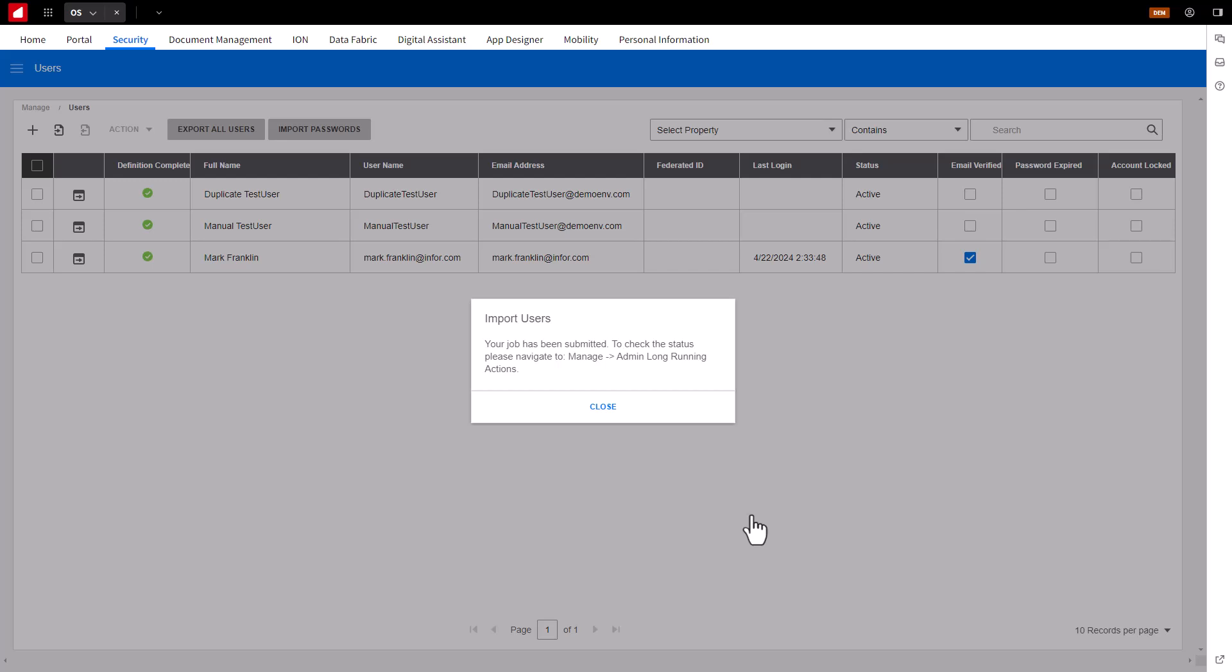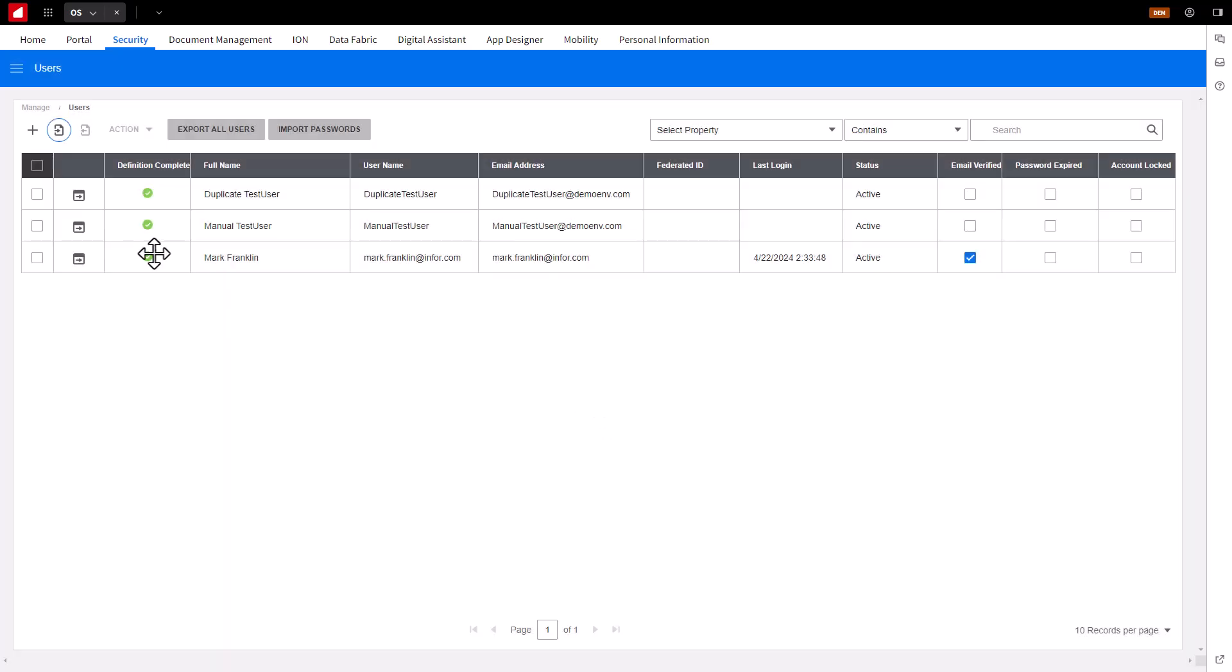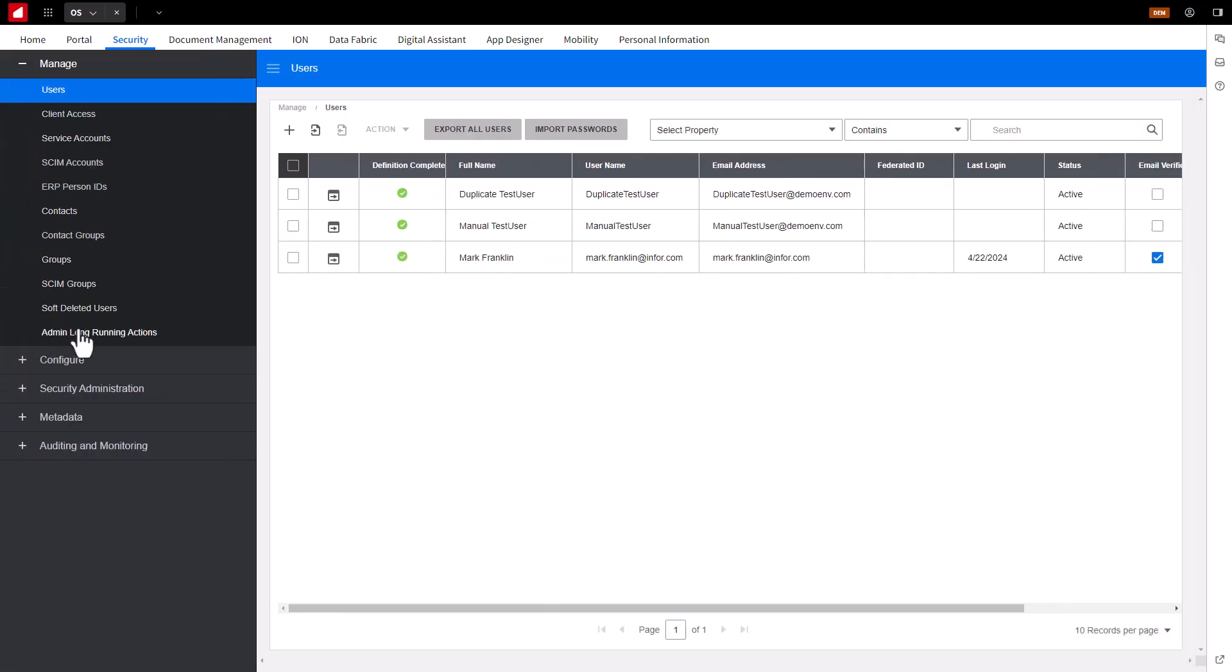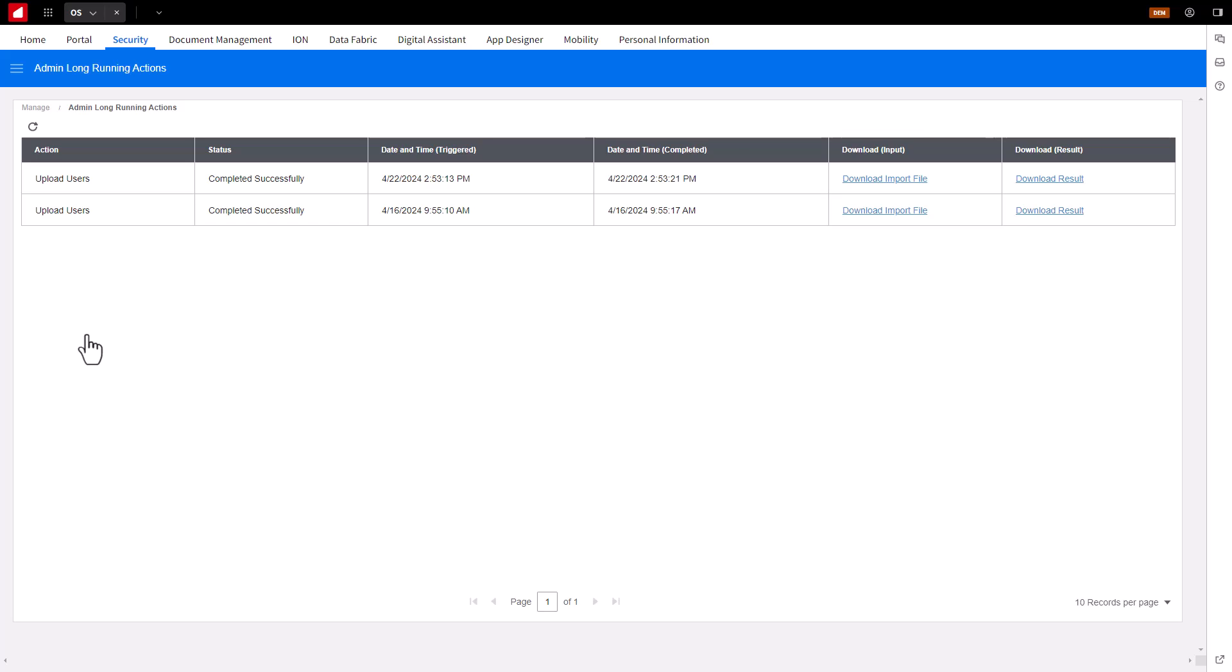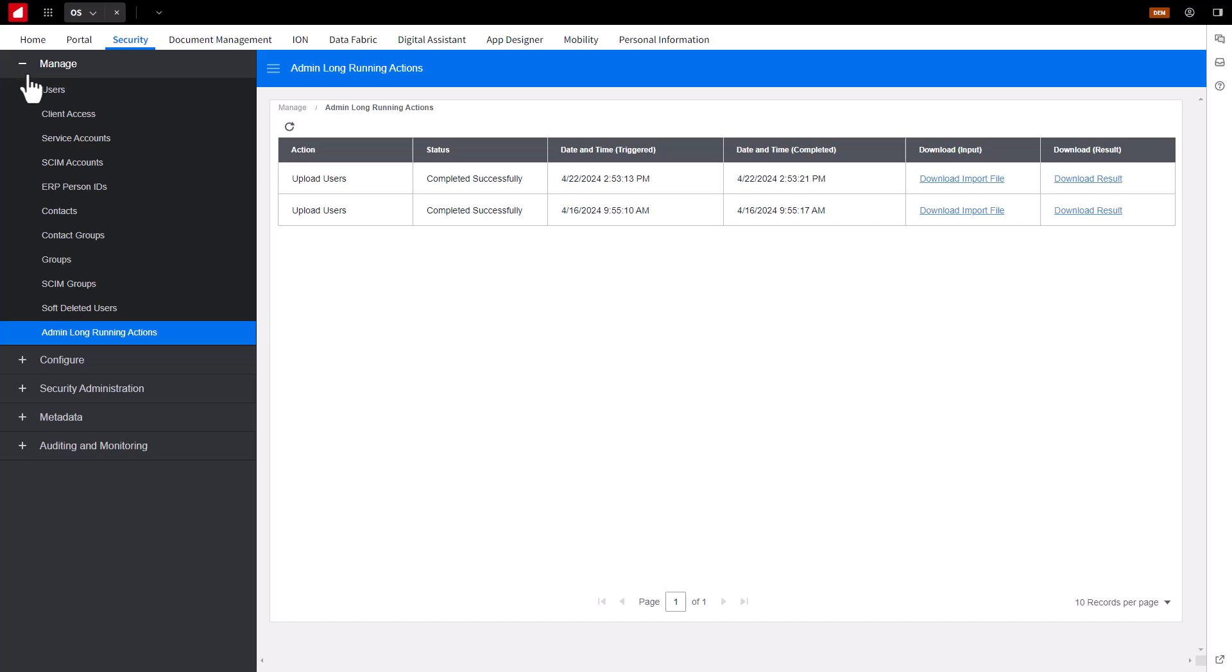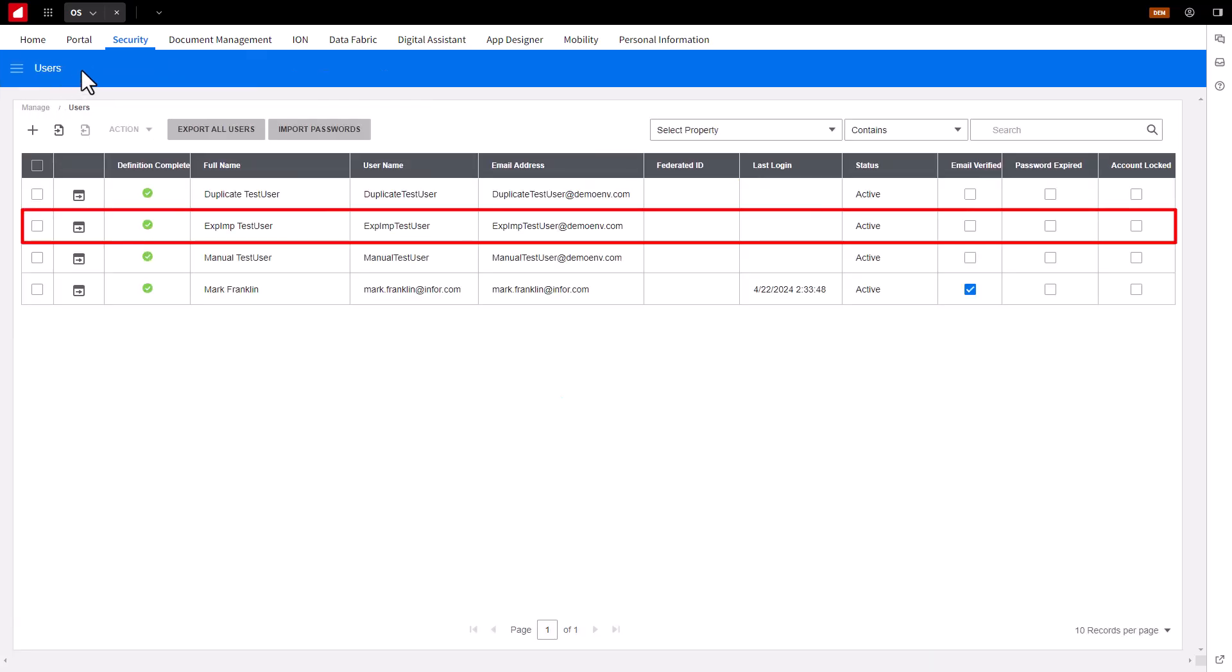This will create the new users. Note, you may get a message to check the status of the import in the Admin Long Running Actions section. Proceed to the section and verify the import completed successfully. Go back to the Manage User page and verify the user or users were added.